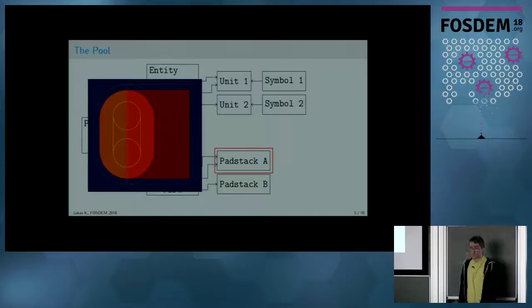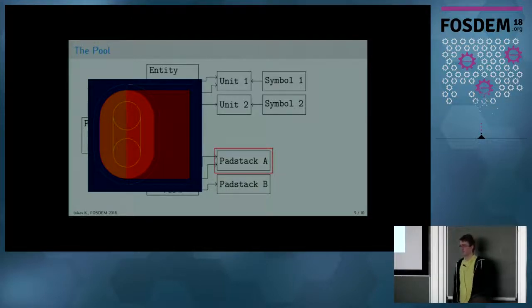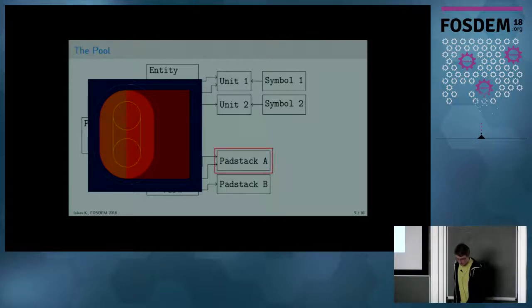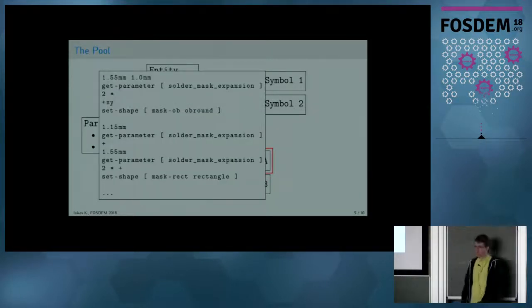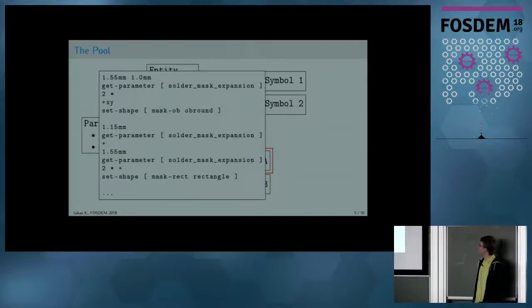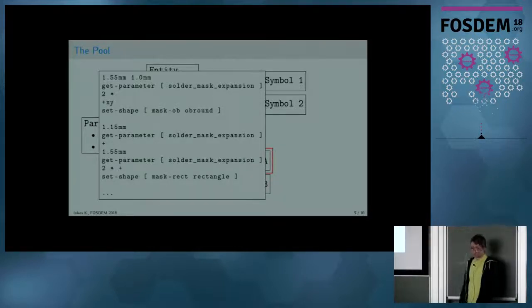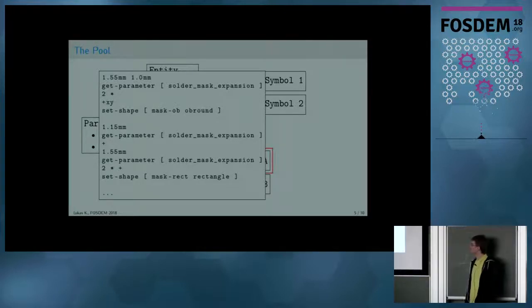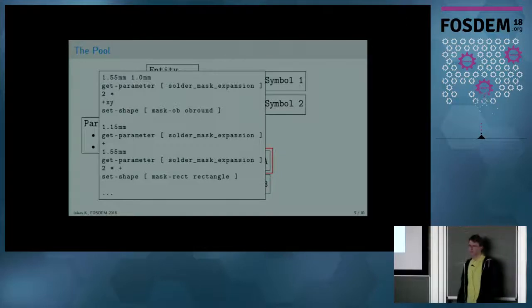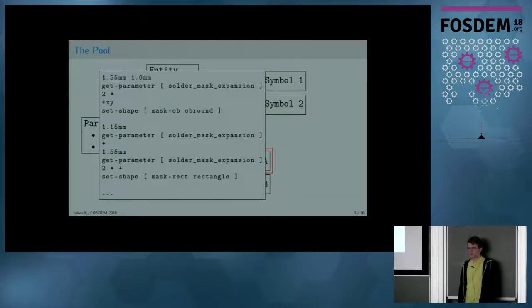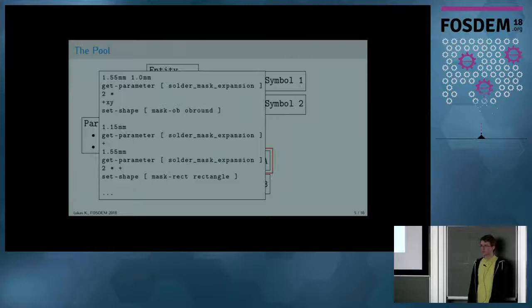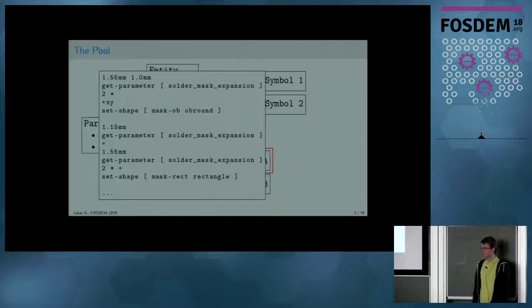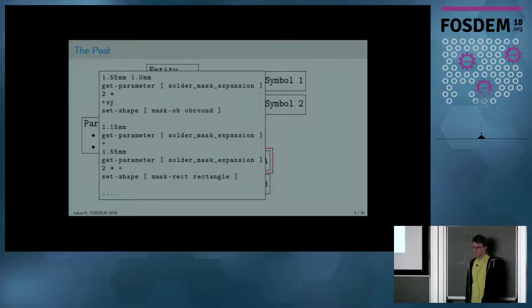That raises the problem how to handle simple pad shapes like rectangles without redrawing the rectangle for every single size. To solve this, pad stacks can be parametrized. A pad stack can be accompanied by a program that's a custom stack-based language. It's deliberately non-Turing complete so that it always terminates in finite time, and it's basically just a way of writing mathematical expressions so that the program can take external data such as pad size or other stuff and modify the pad stack itself to suit these requirements.